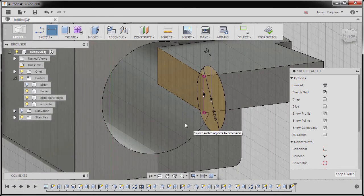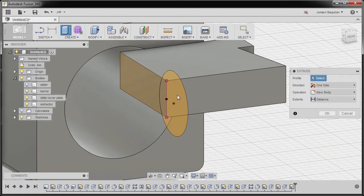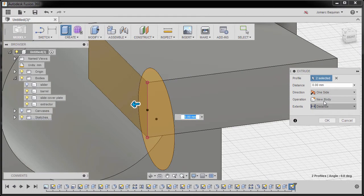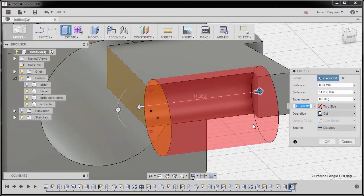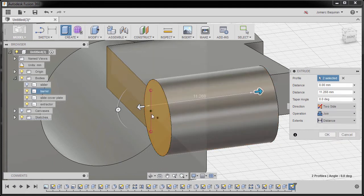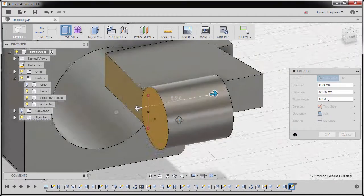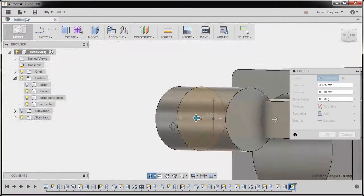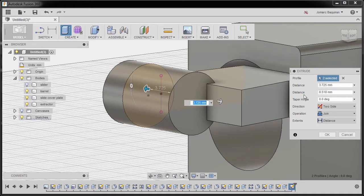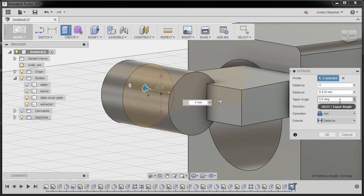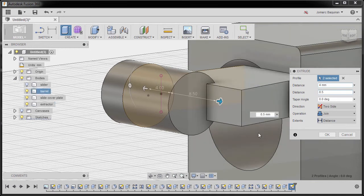Now I'm going to hit E for extrude, selecting this profile and this profile. For the direction, I'm going to change it to two side. I'm going to drag this one here and change our operation to join. Now rotating, I'm going to move this one up to here and this one up to here. I'm going to make this first distance to be 4, and at the back I'm going to hit 8.5, finally hitting OK.